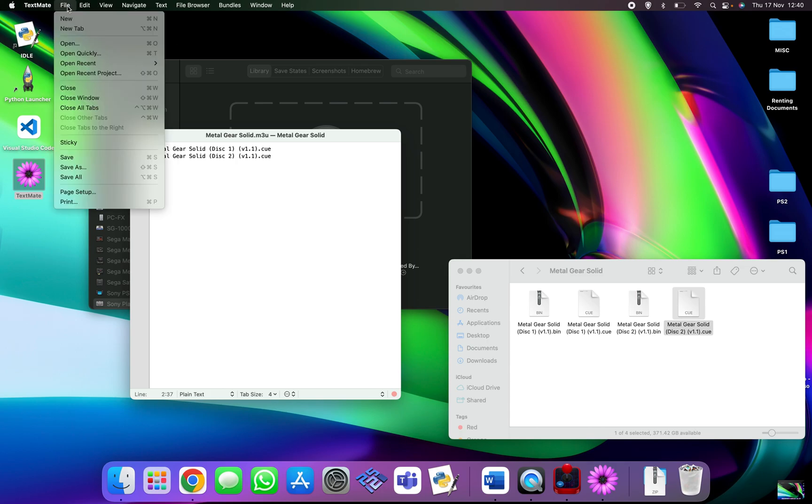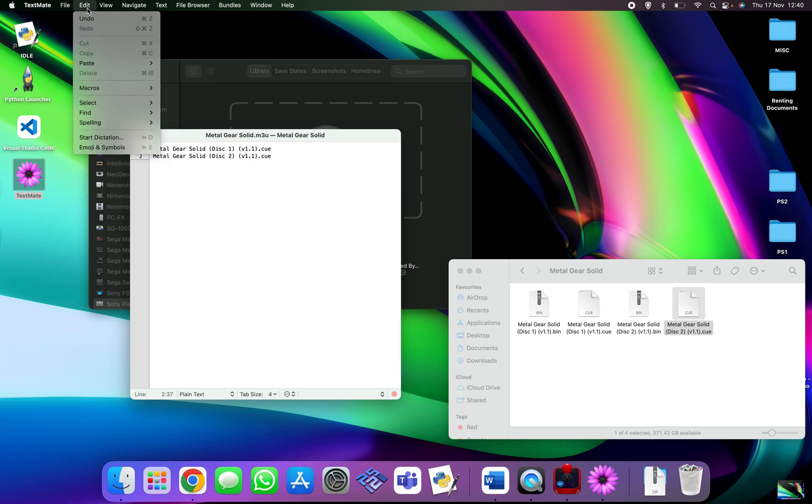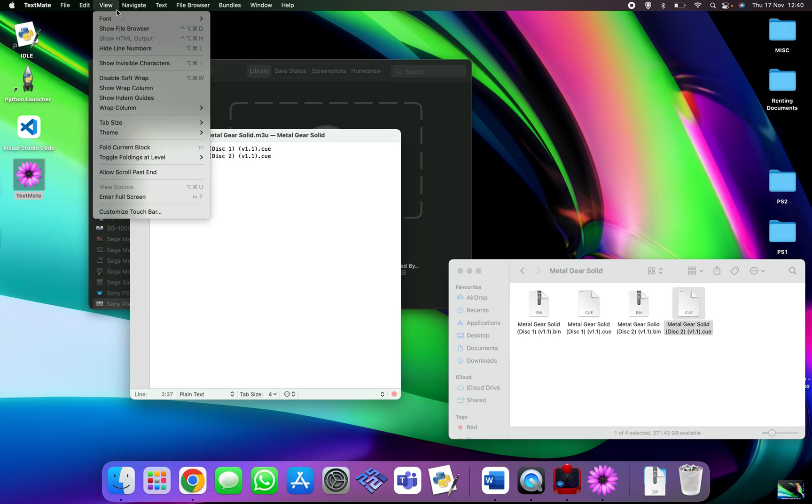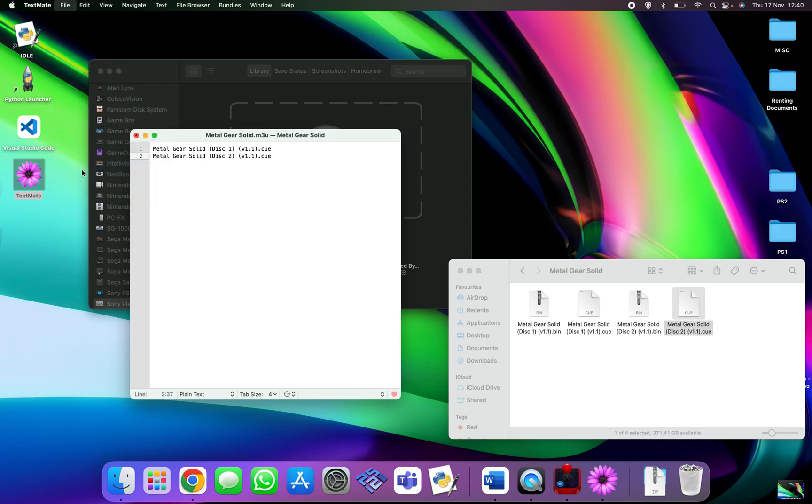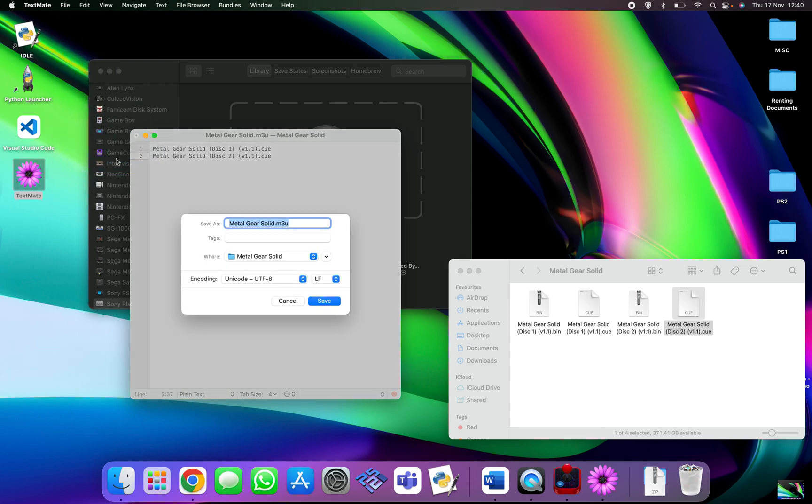So now we need to save it. So file, save as. I'm going to save it as, you need to save it as Metal Gear Solid dot m3u. That is it, that's what you need to change it to. You can call it whatever you'd like but you must put dot m3u to turn it into that file.